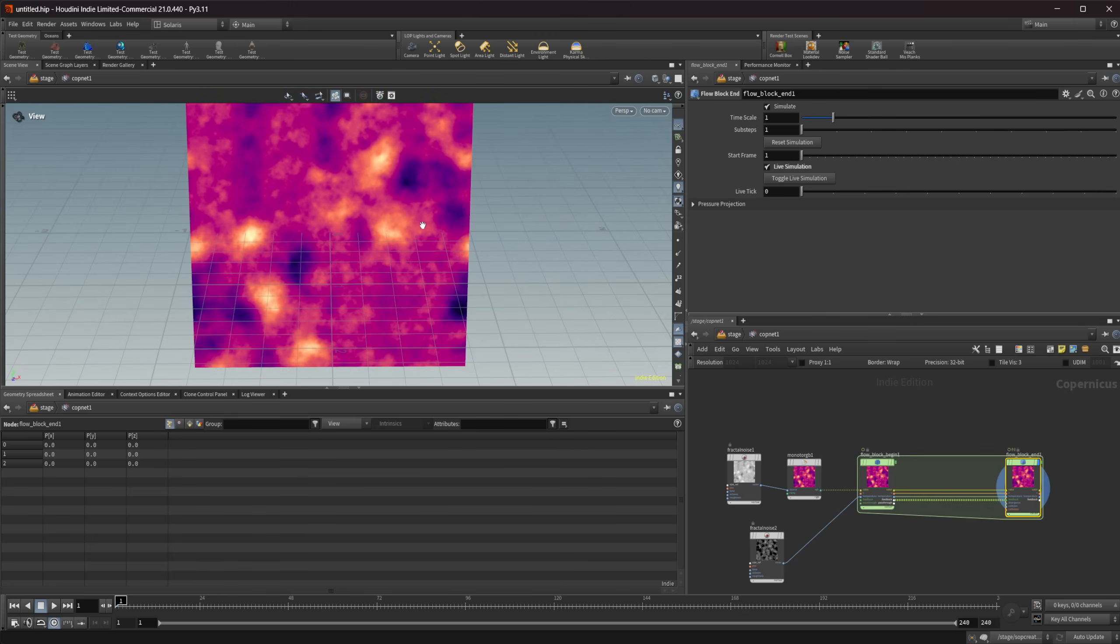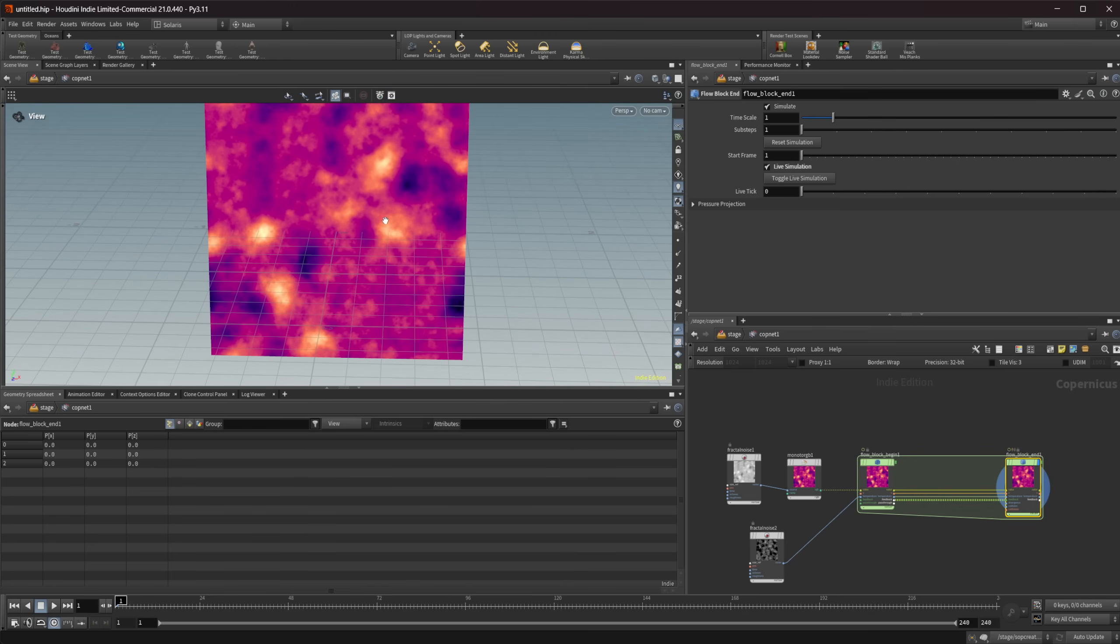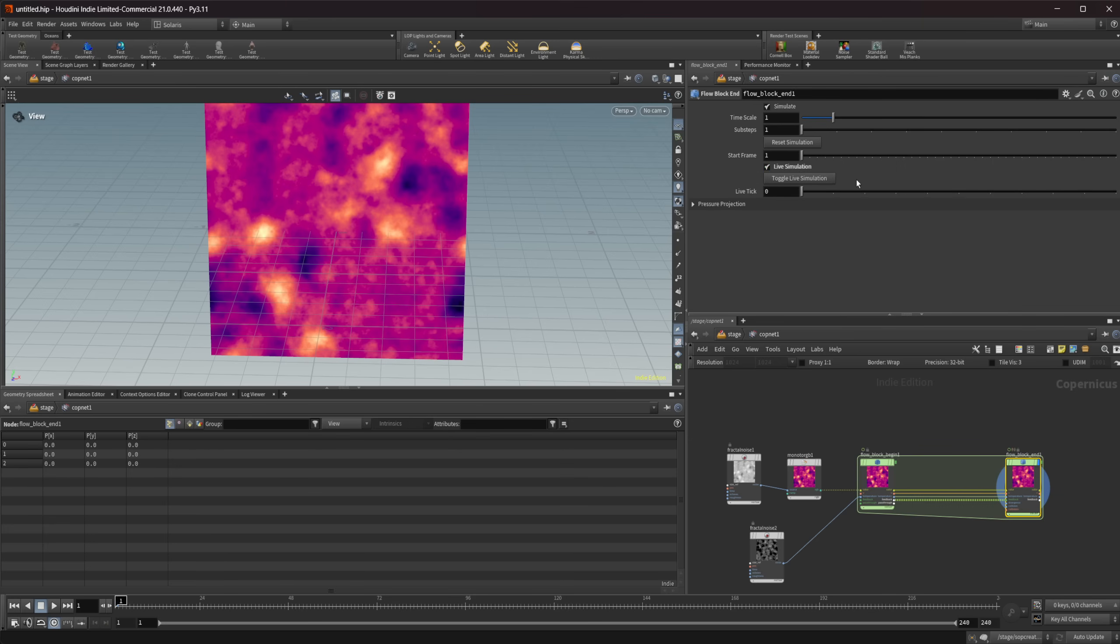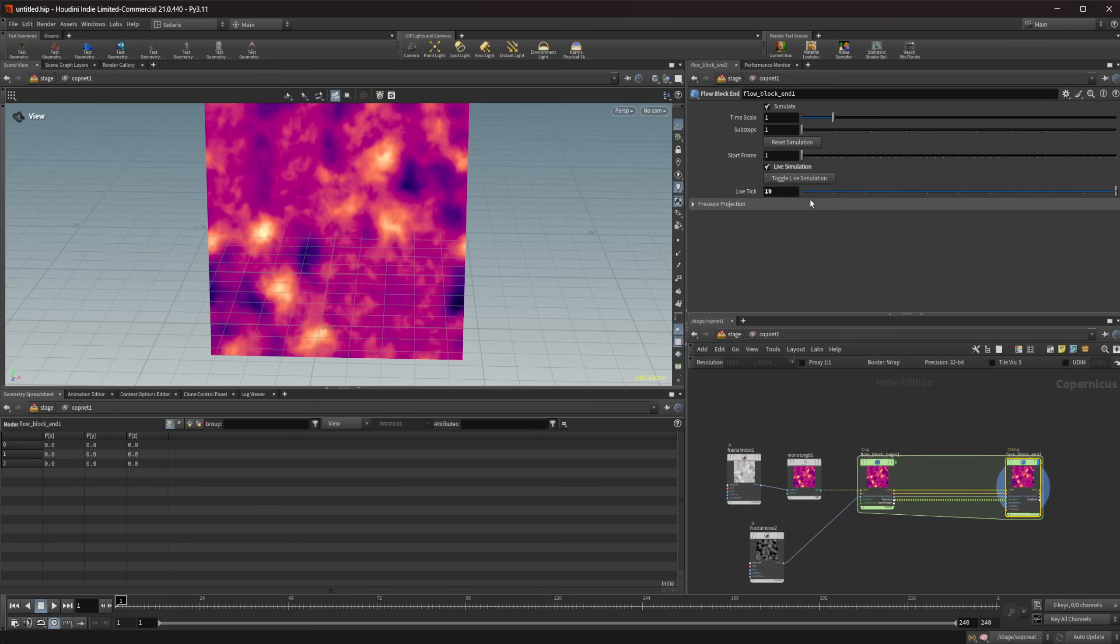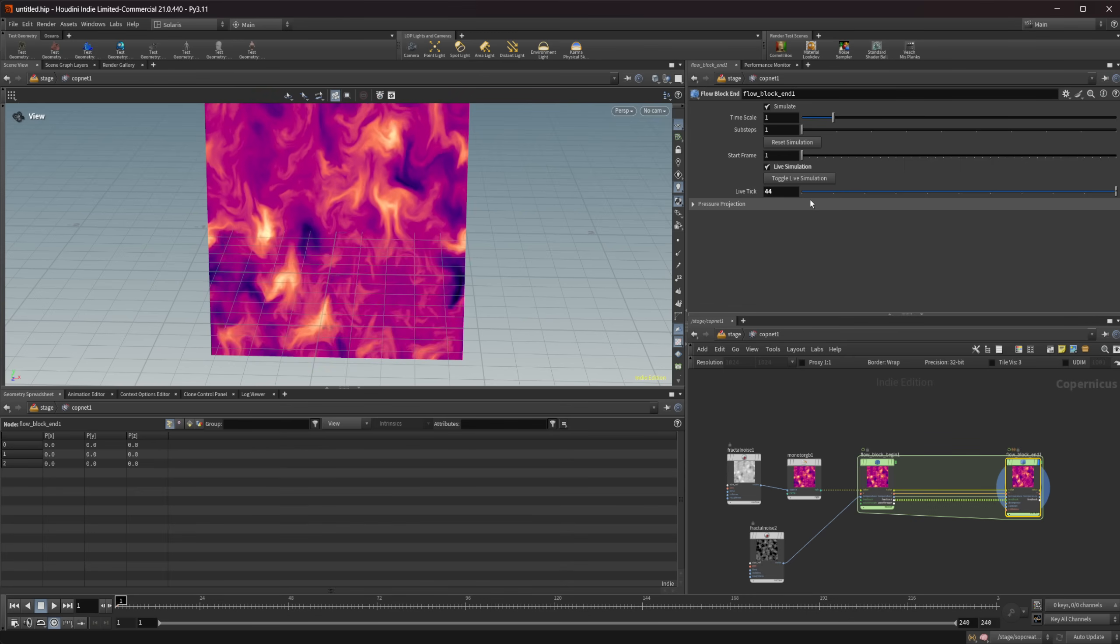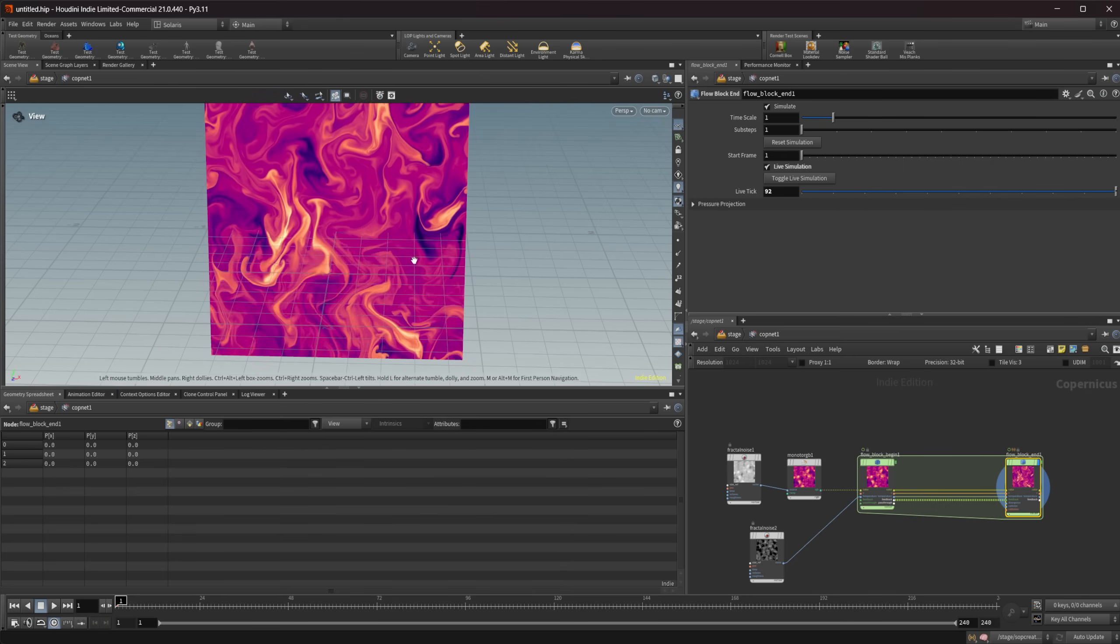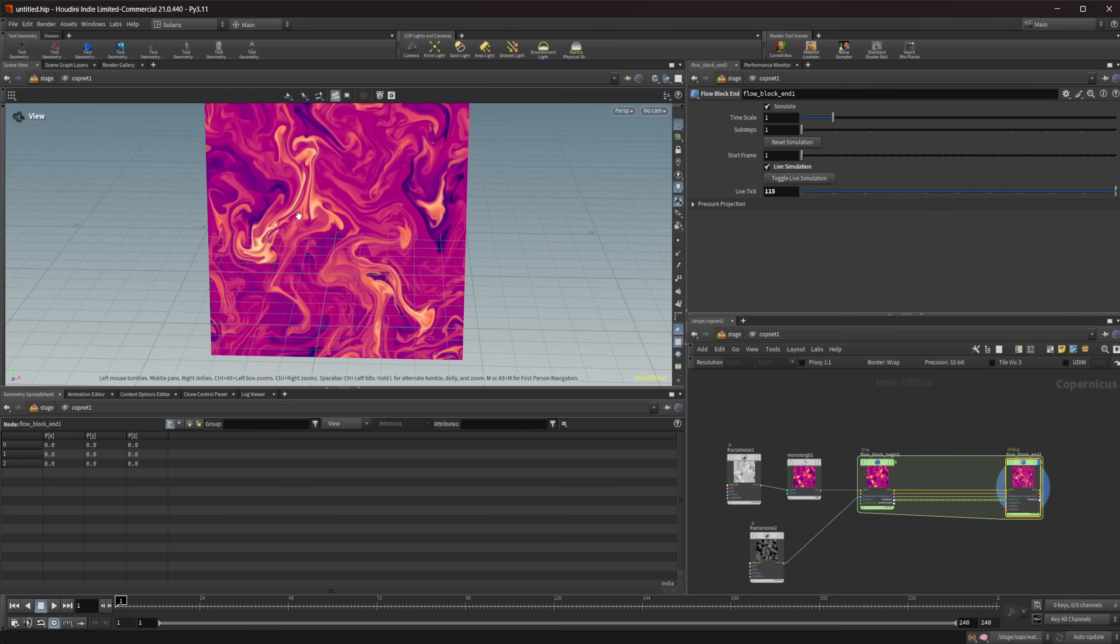But in here we have this setup and if I come to this block end you can see that we have this toggle right here that allows us to toggle on live simulation. And once we do that we have a couple of options that pop up. We have toggle live simulation and then we have this live tick. So if I go ahead and click this it's going to turn on our live simulation and it's going to continue to work through and simulate indefinitely.